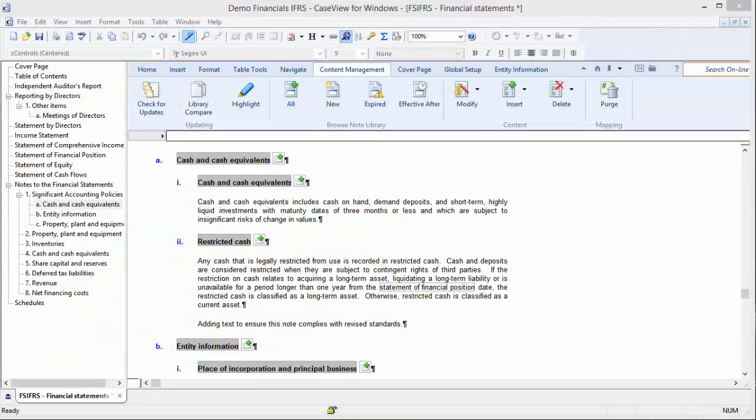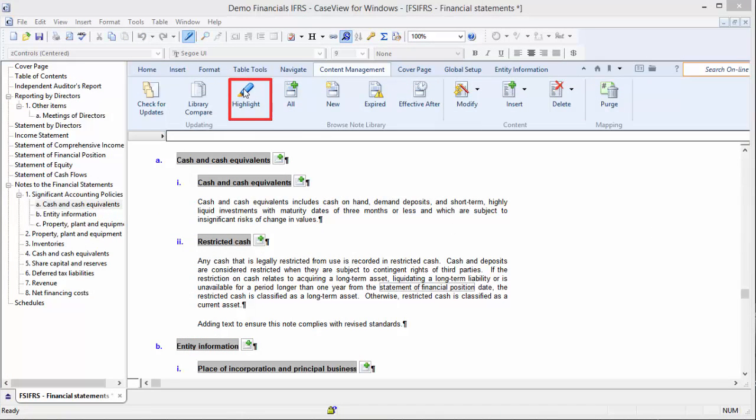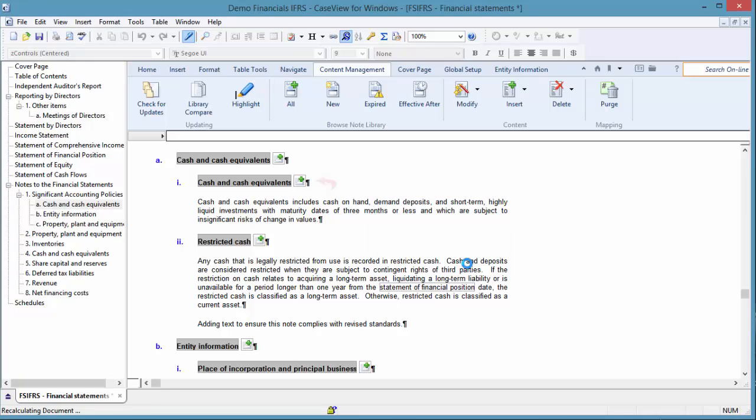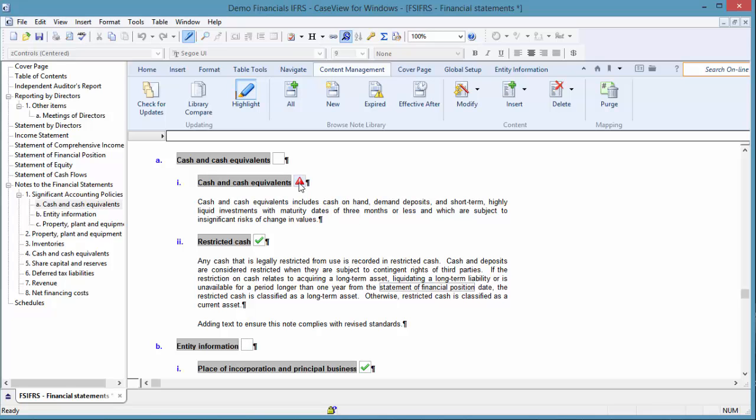In the Content Management tab, click Highlight. Notice a red icon beside the note. This informs the user that the template author has marked the note as expired, and the user needs to take appropriate action.